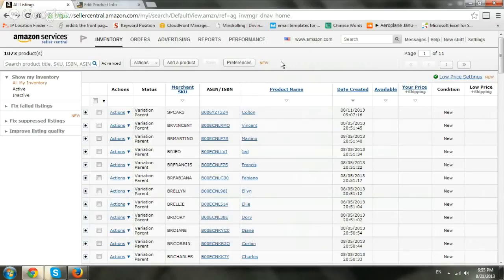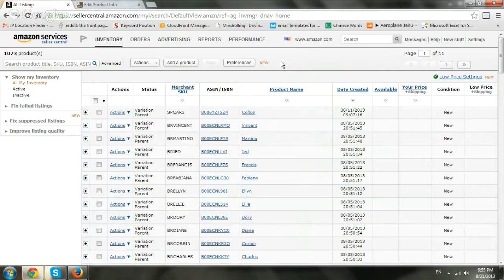If you need to change the handling time on your Amazon Seller Central account, I'll show you a quick way to do so.